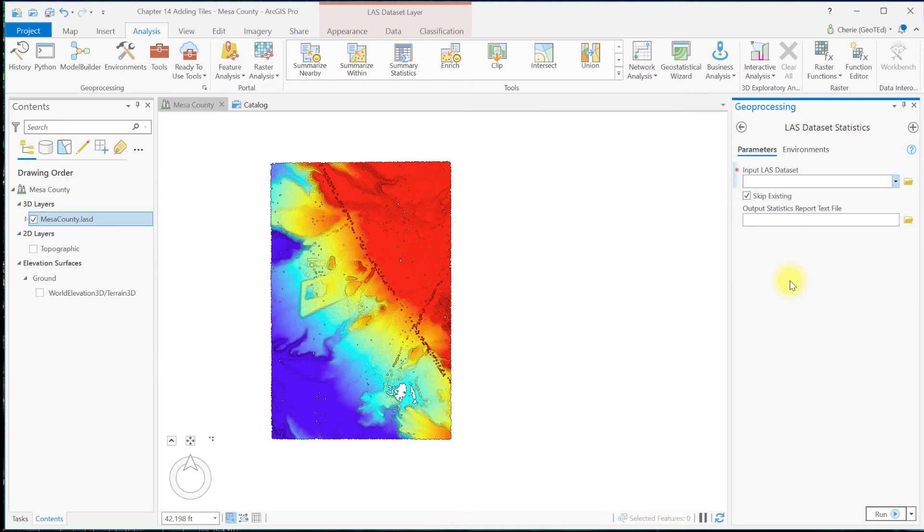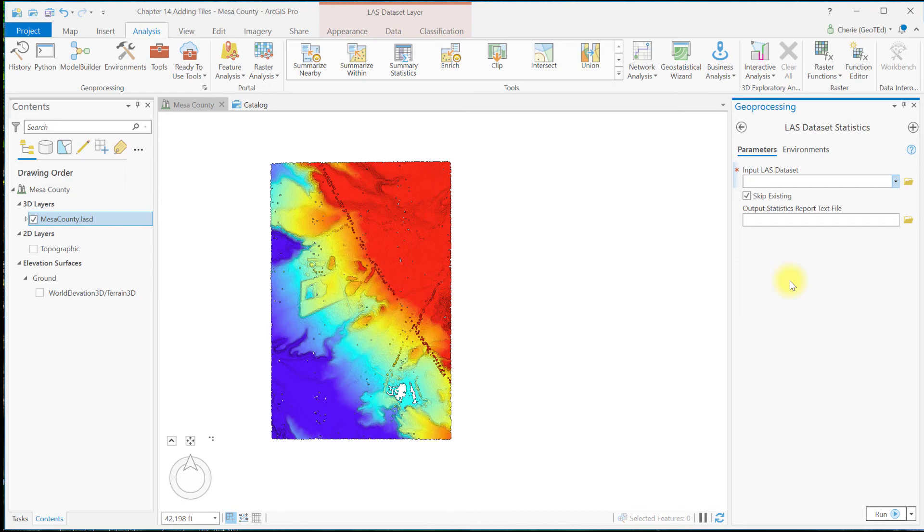Now let's talk about removing tiles from a LAS dataset. Again, we can remove LAS tiles in two ways, similar to adding tiles, and again using the same tools. I'm just going to identify the process without demonstrating the entire process here.